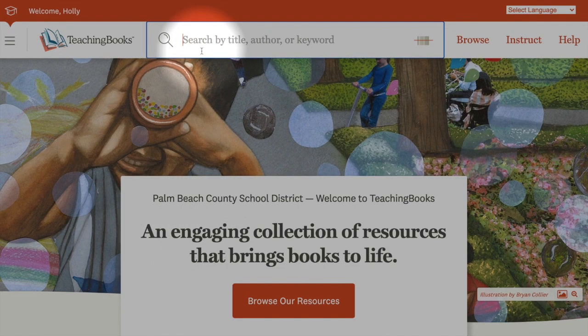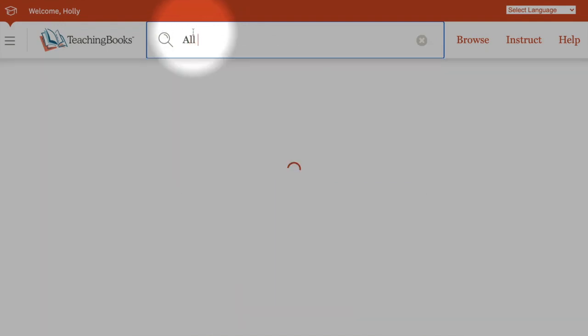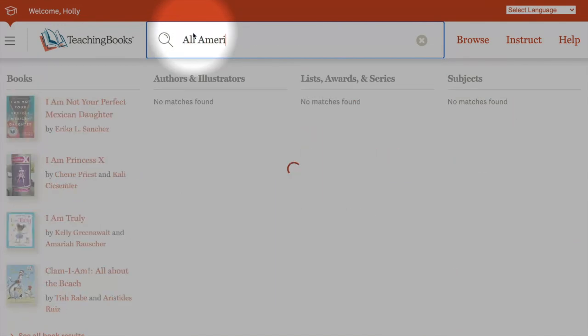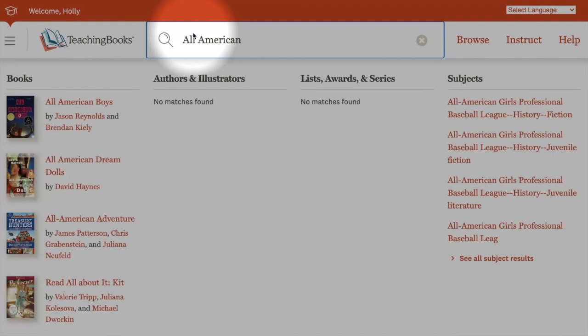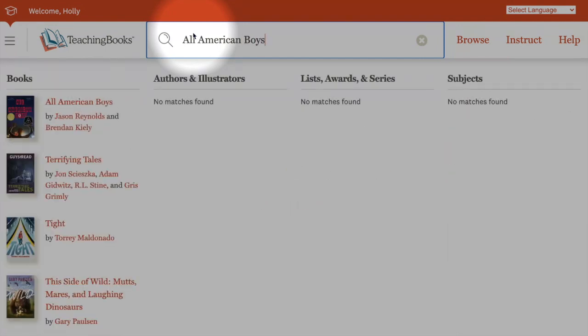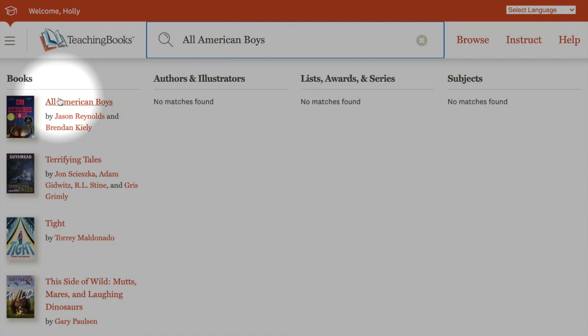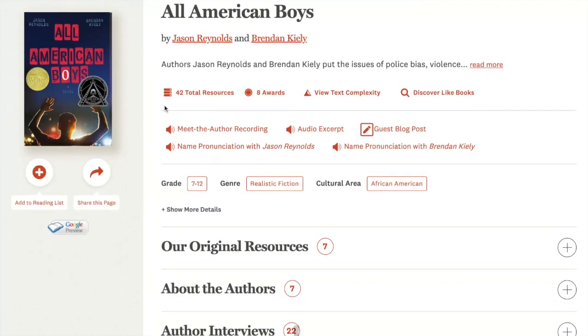Let's take a look at a more contemporary title: All American Boys by Jason Reynolds and Brendan Kiley. I click here for the results page and now we see a full set of resources.